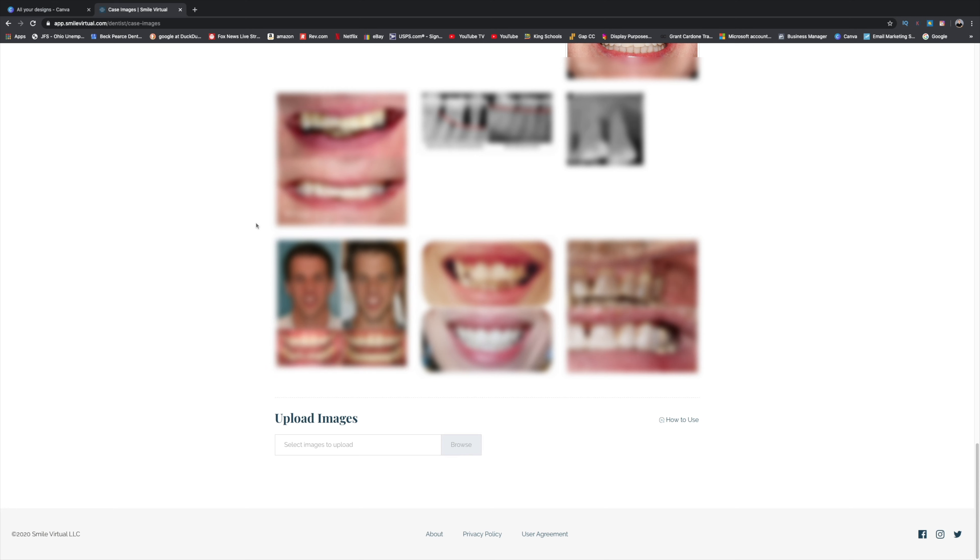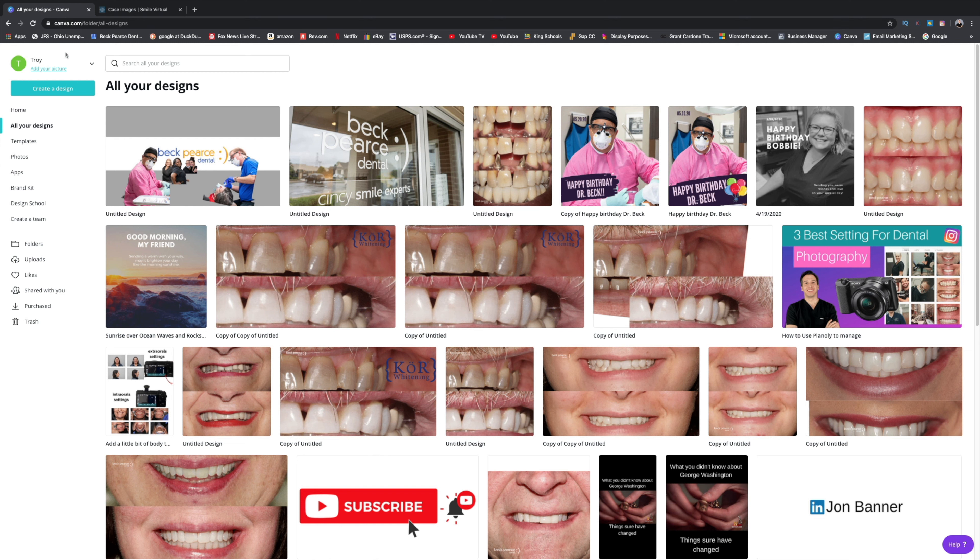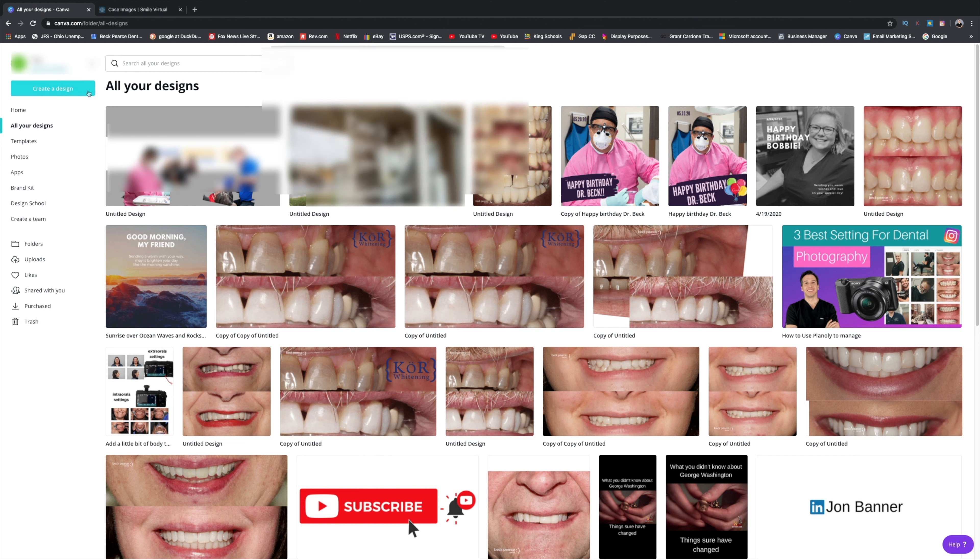So you take your images from your camera, whatever you're using, Mac or PC. In this case, I'm using a Mac. And you want to go to a website called Canva, Canva.com. You can use it for free, but it's limited. So I pay for the premium version, which allows me to resize images.